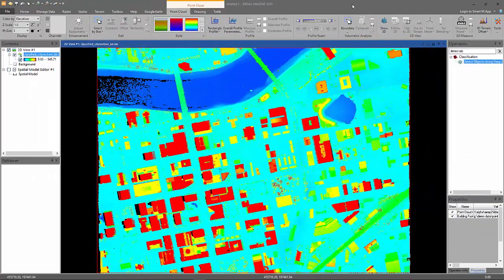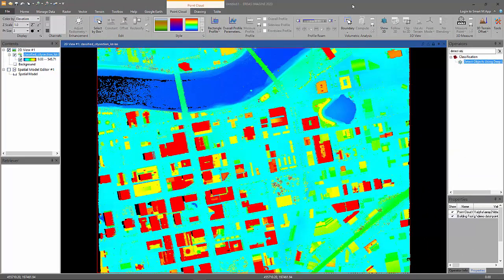Okay, Imagine is up and running, and you see a point cloud data loaded in the 2D viewer. The point cloud data is displayed by elevation with minimum elevation values showing in blue and higher elevation values showing in red.